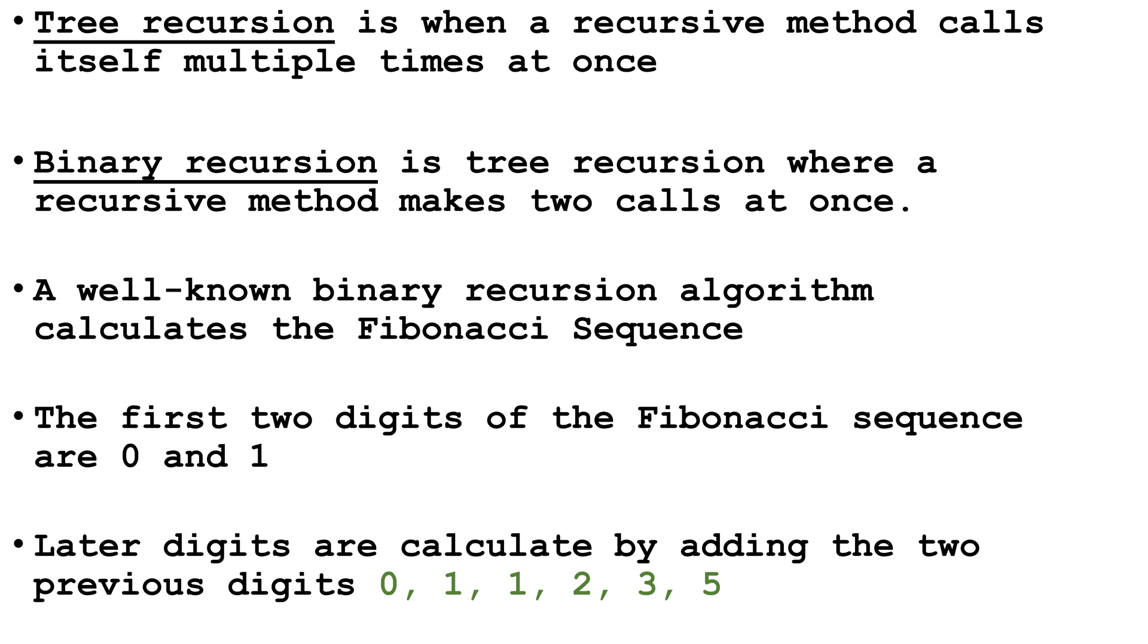This is a problem that's well-made for recursion because we calculate our current value by adding the two previous values, which can also be calculated by adding their two previous values.